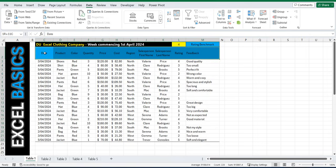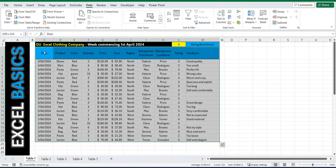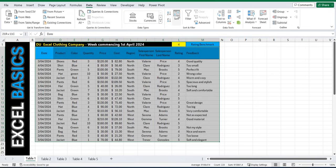So let's highlight the table including the headers, go up to the ribbon to the data tab and scroll over to the right using the sort icon.